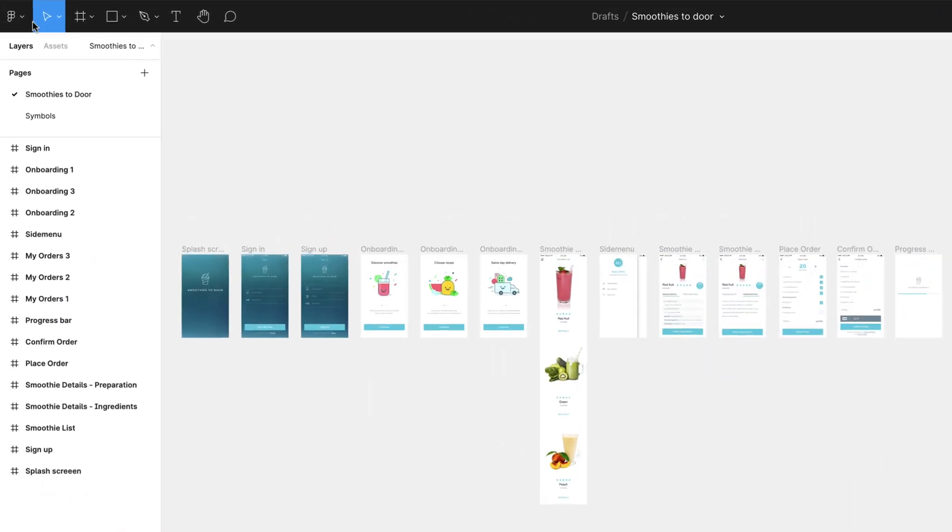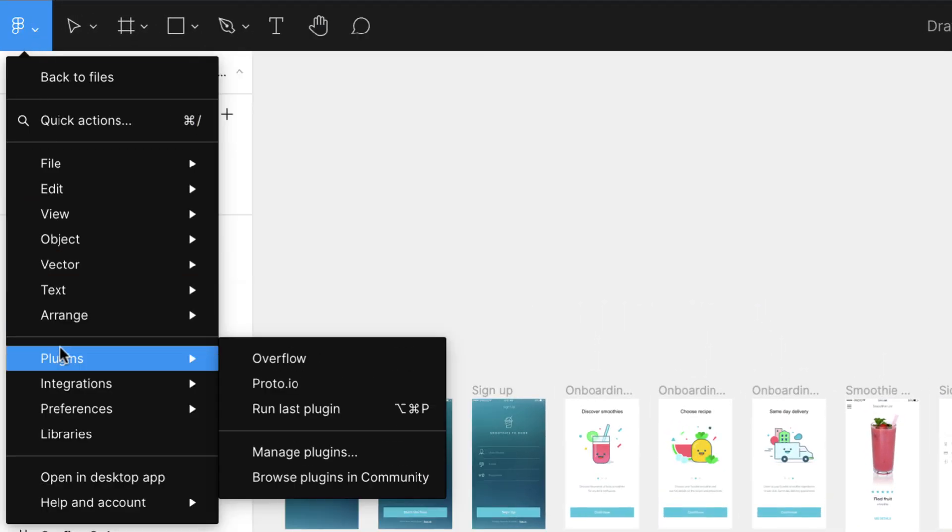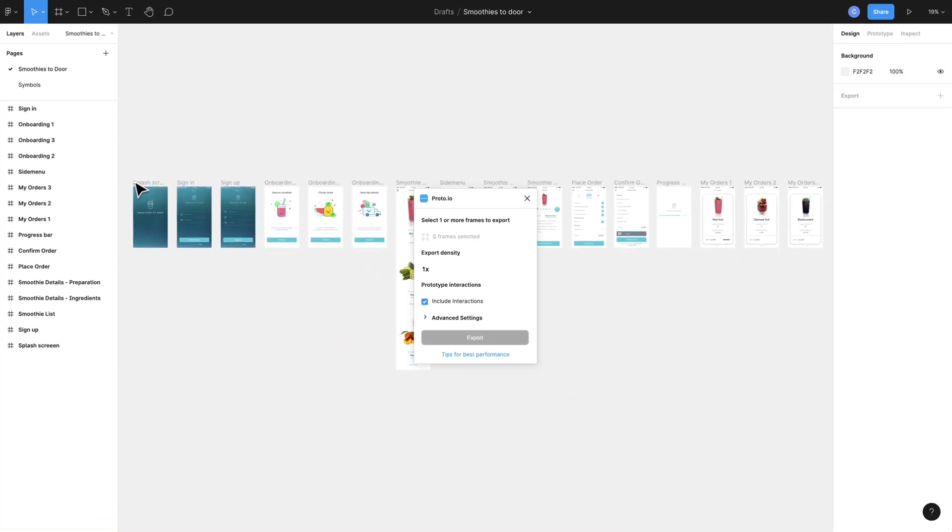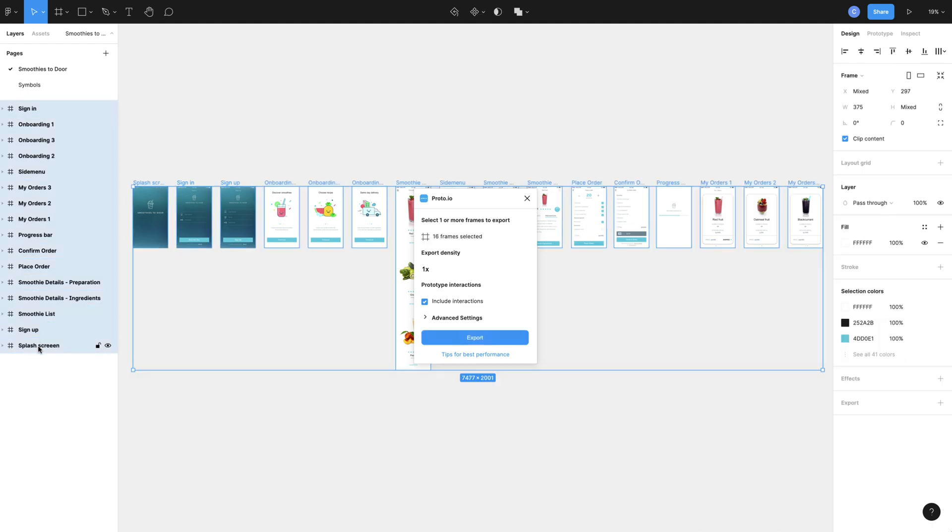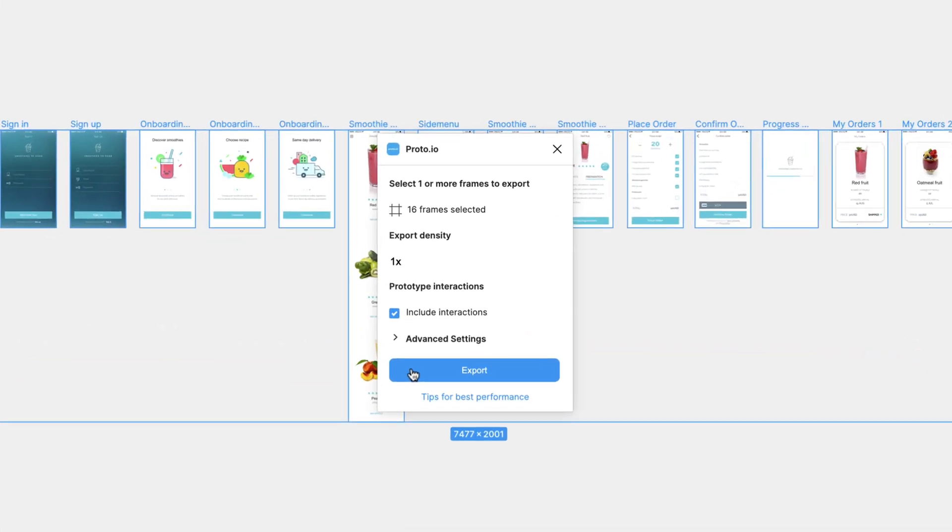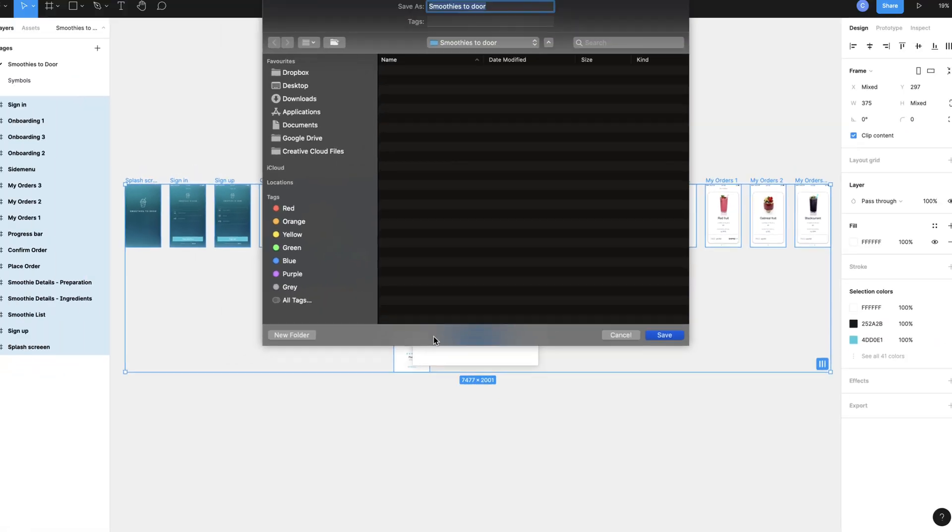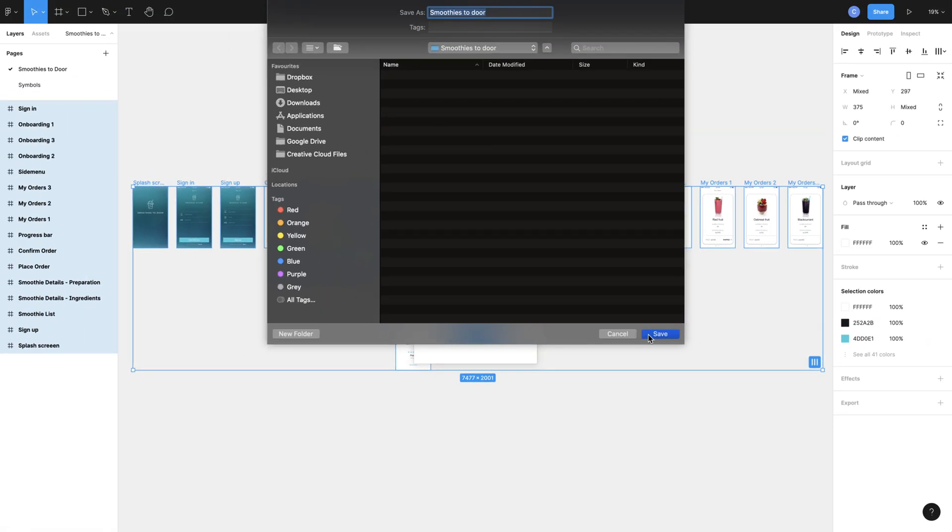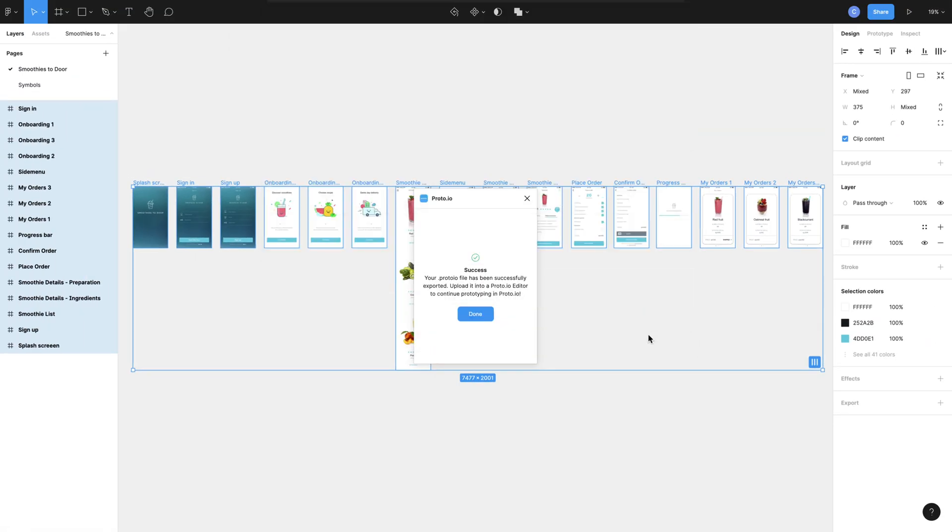To transfer your Figma designs into Proto.io, choose the Proto.io plugin and select one or more of your frames to export. For the purpose of this tutorial, we'll export the whole project by selecting all of the available frames.